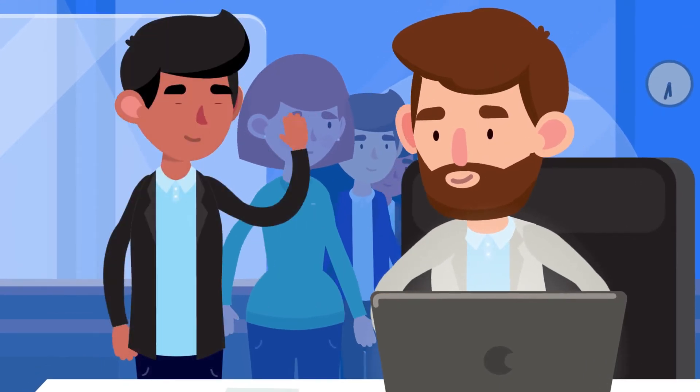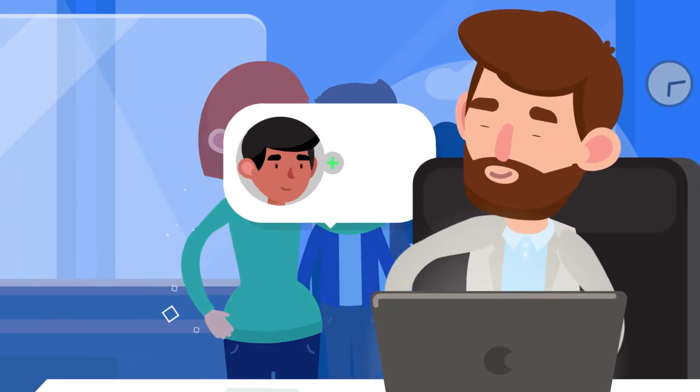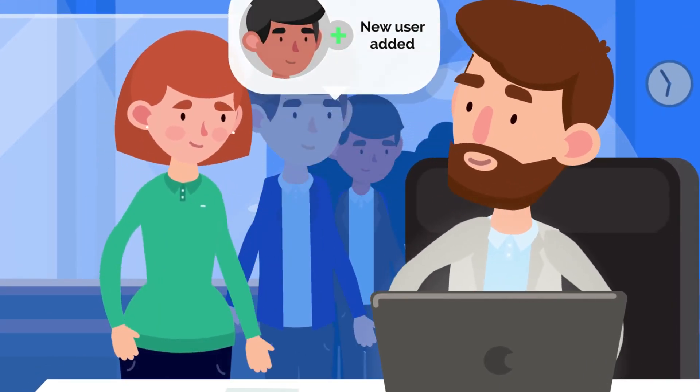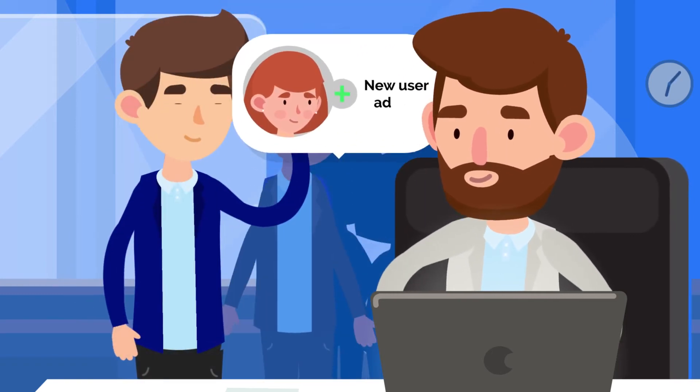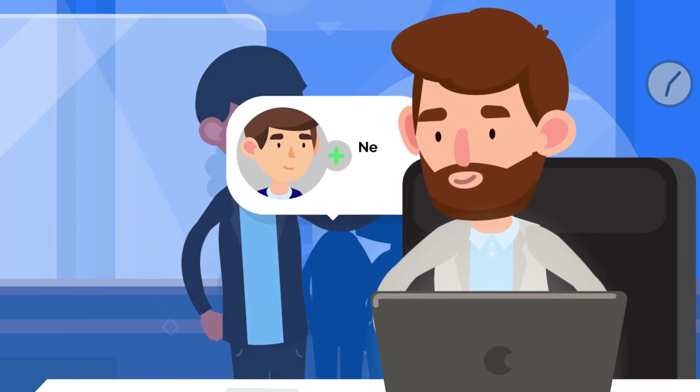Like each time he adds new users, Nerdio for Azure takes care of Active Directory, Office 365, and the desktop, all automagically.